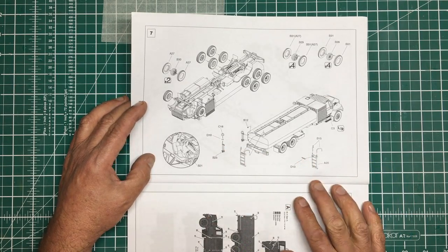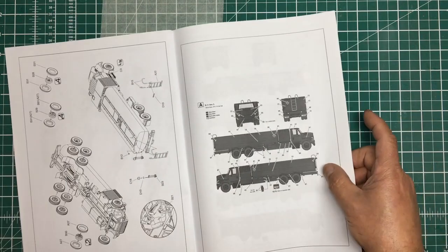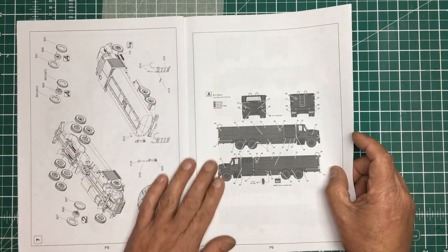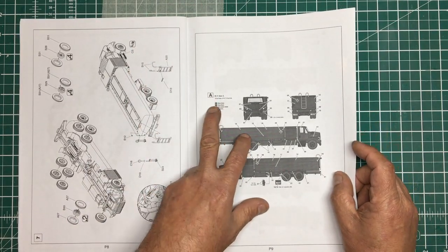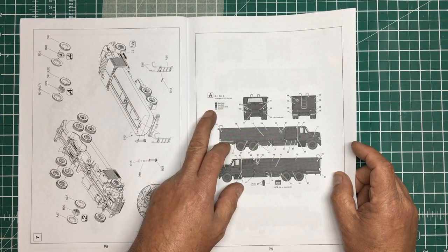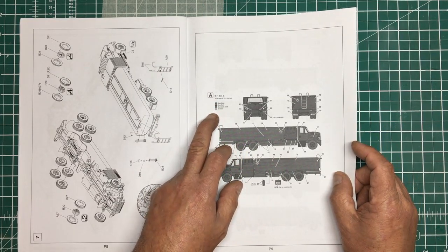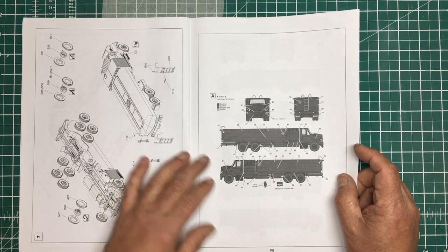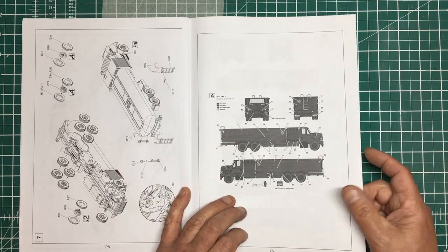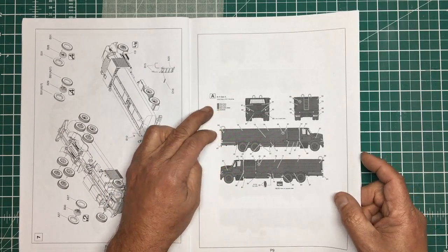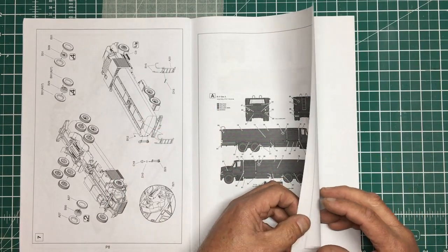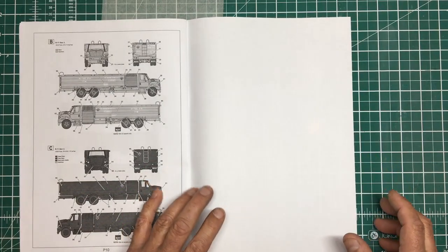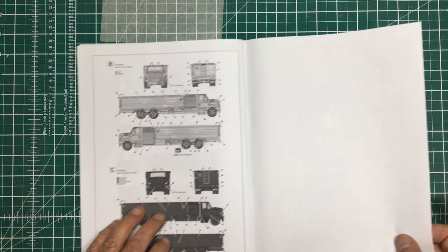Now the painting instructions. This is something I noticed earlier: it just says gloss green, gloss black, black plastic details, and aluminum. Parts you're going to leave black, parts you're going to paint gloss black, gloss green, and aluminum. No FS codes or anything, so God only knows what color they should be.